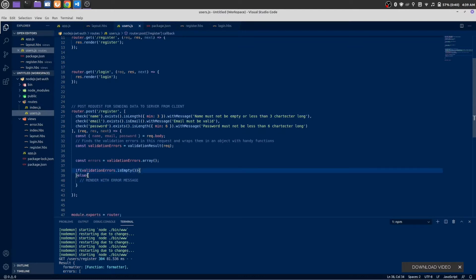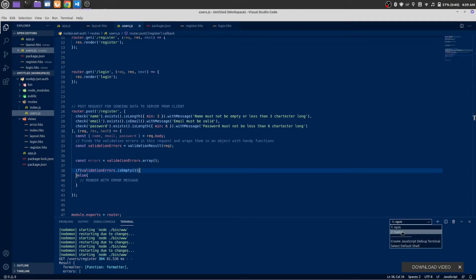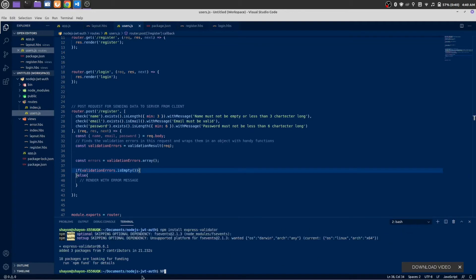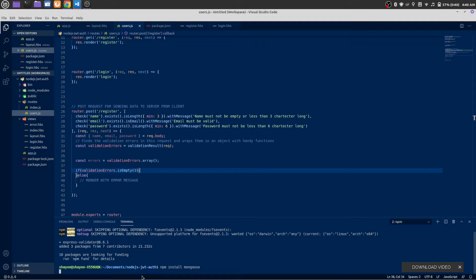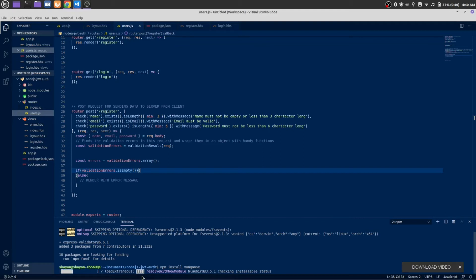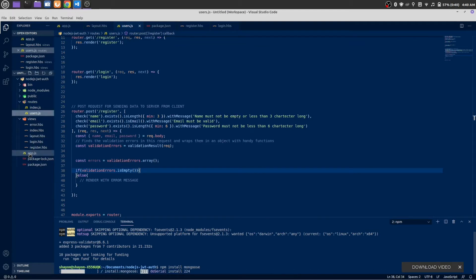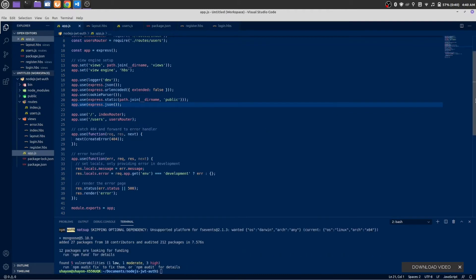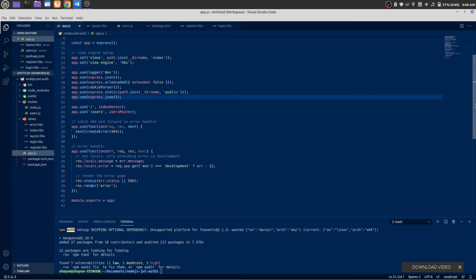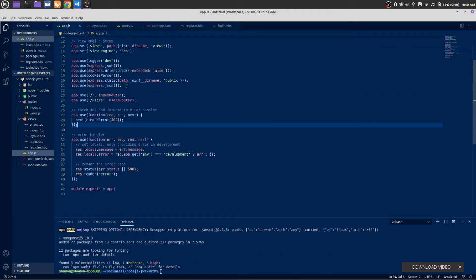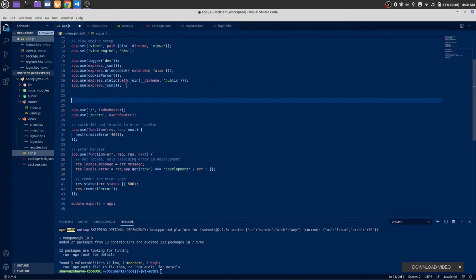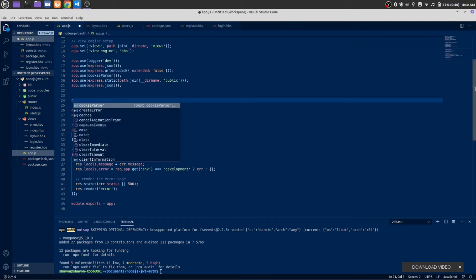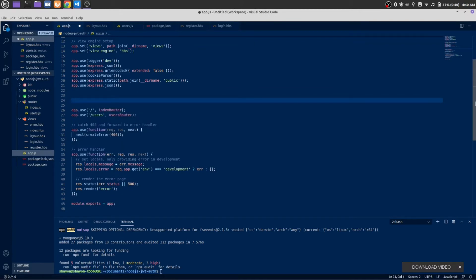Now it's time to work with our MongoDB database. Before doing that, we need to install a package called Mongoose. By using Mongoose we are going to connect to MongoDB. Inside app.js, below this middleware, let's connect our MongoDB database. We need to import Mongoose first.